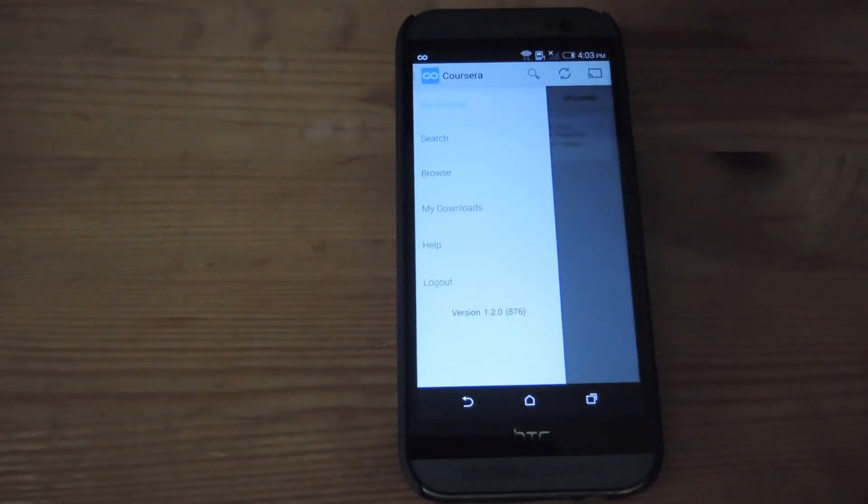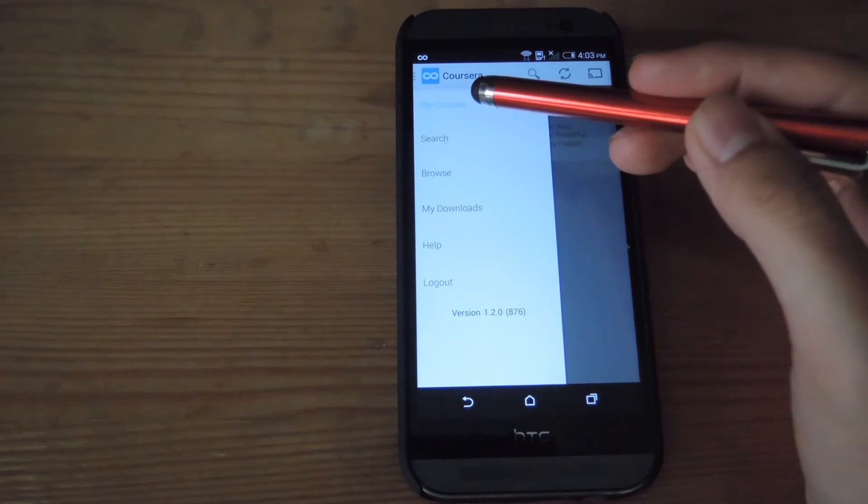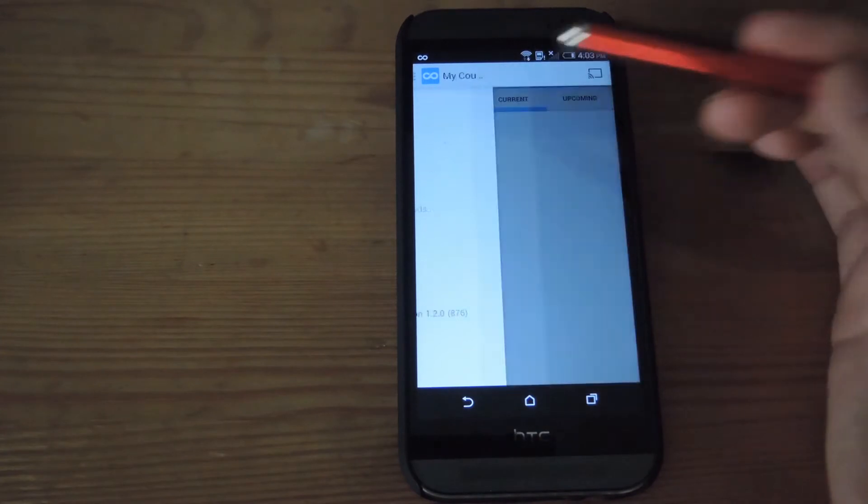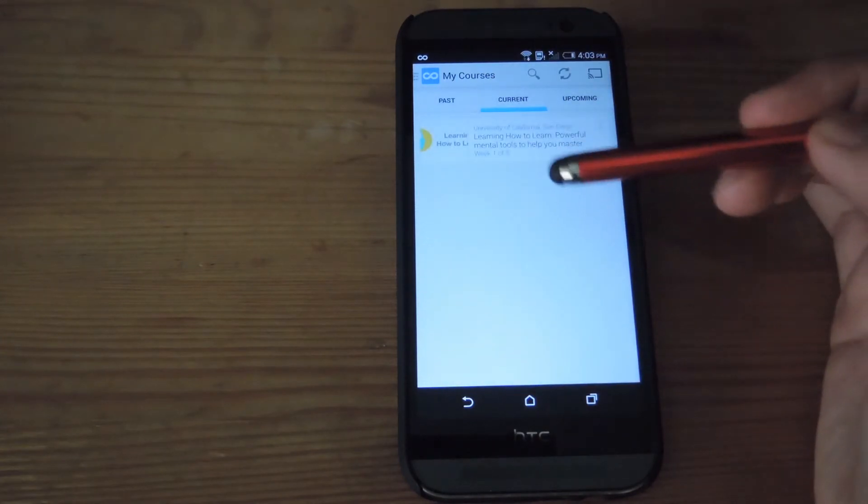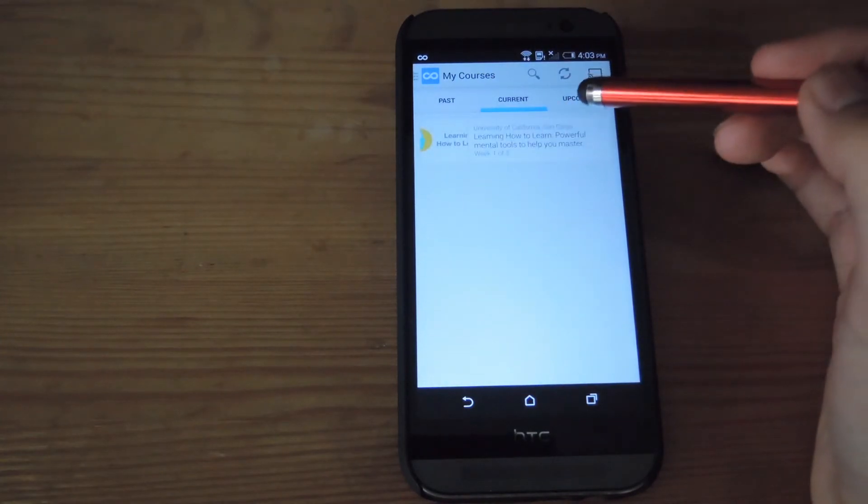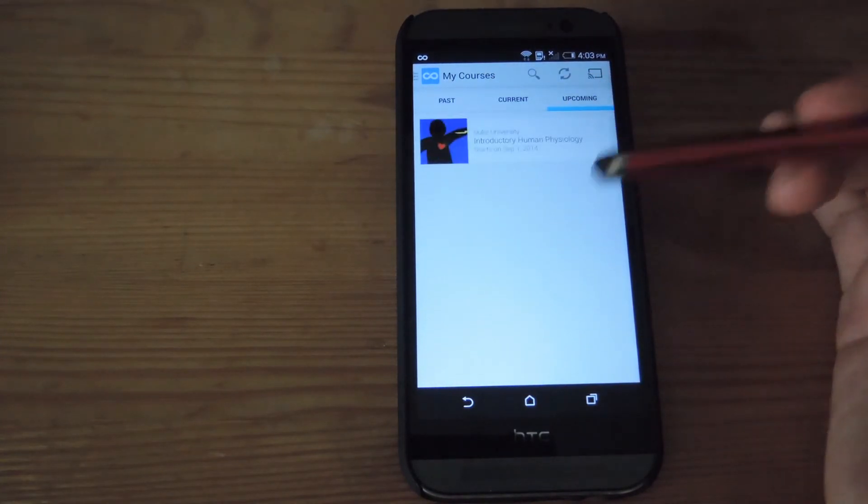Alright, now that you've signed into Coursera, you will be able to check out the courses that you've already signed up for online. You see the ones that are ongoing and the ones you have coming up.